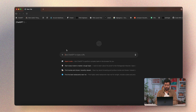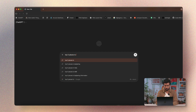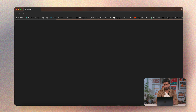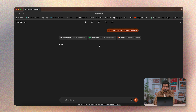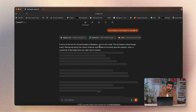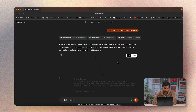Let's try asking it a query: top 5 places to eat burgers in Bangalore. In classic GPT style, you have a response being generated right in front of you.